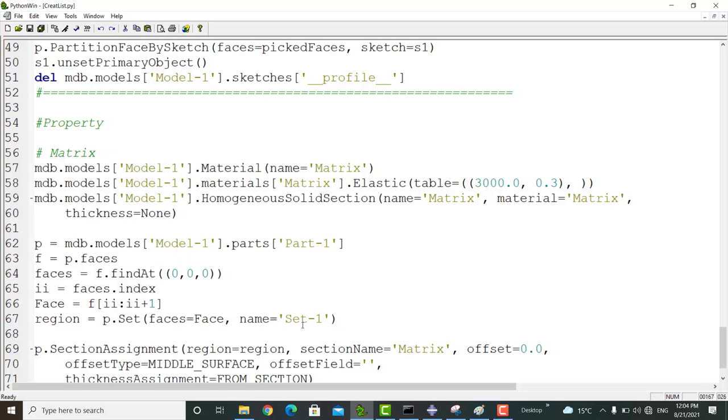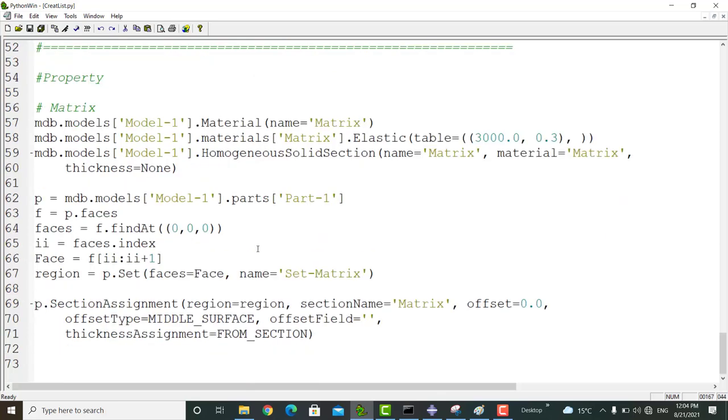We also change the name of the set because we will use set 1 later for fibers. In the next command, we assign the matrix section to the region.